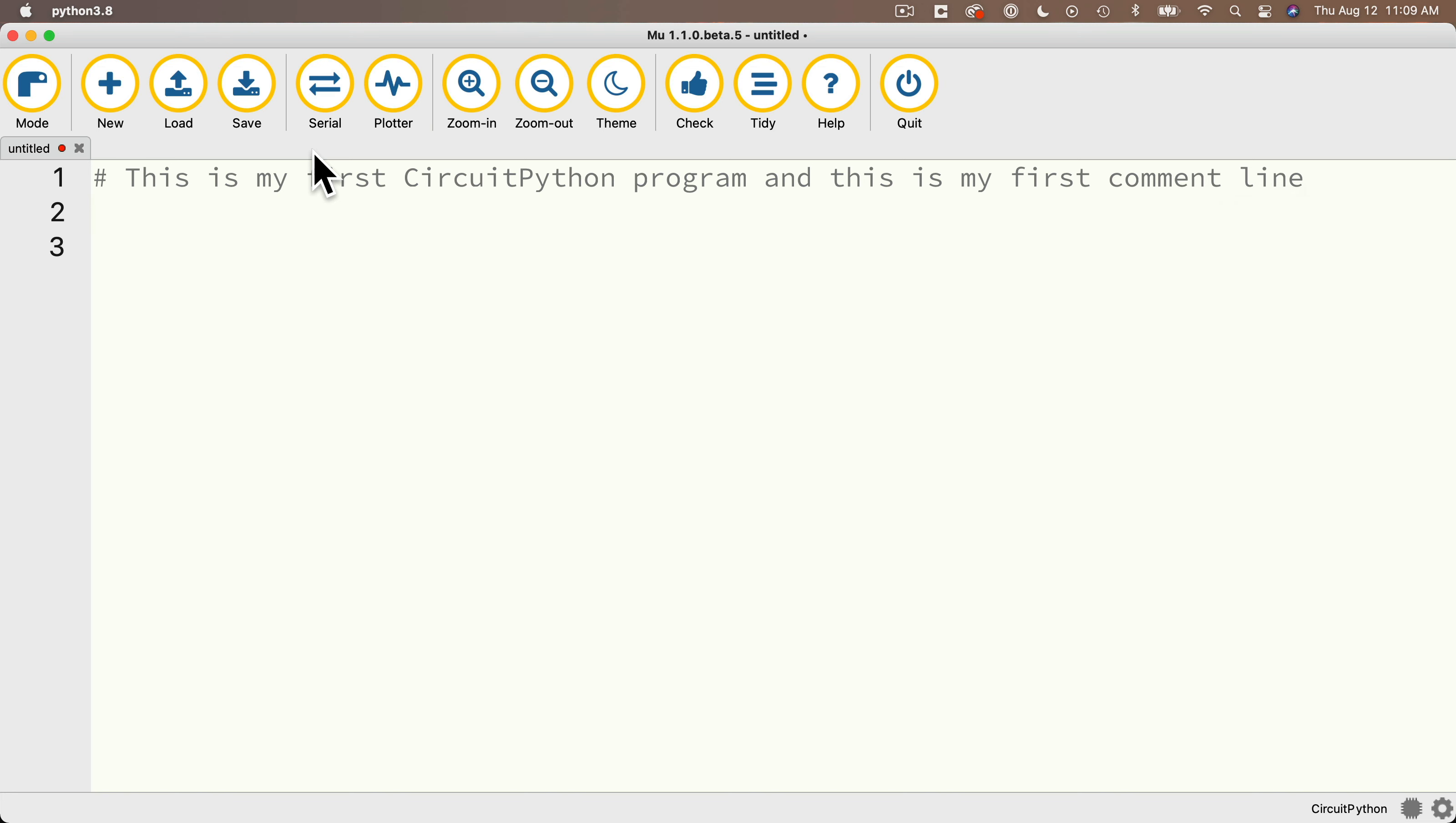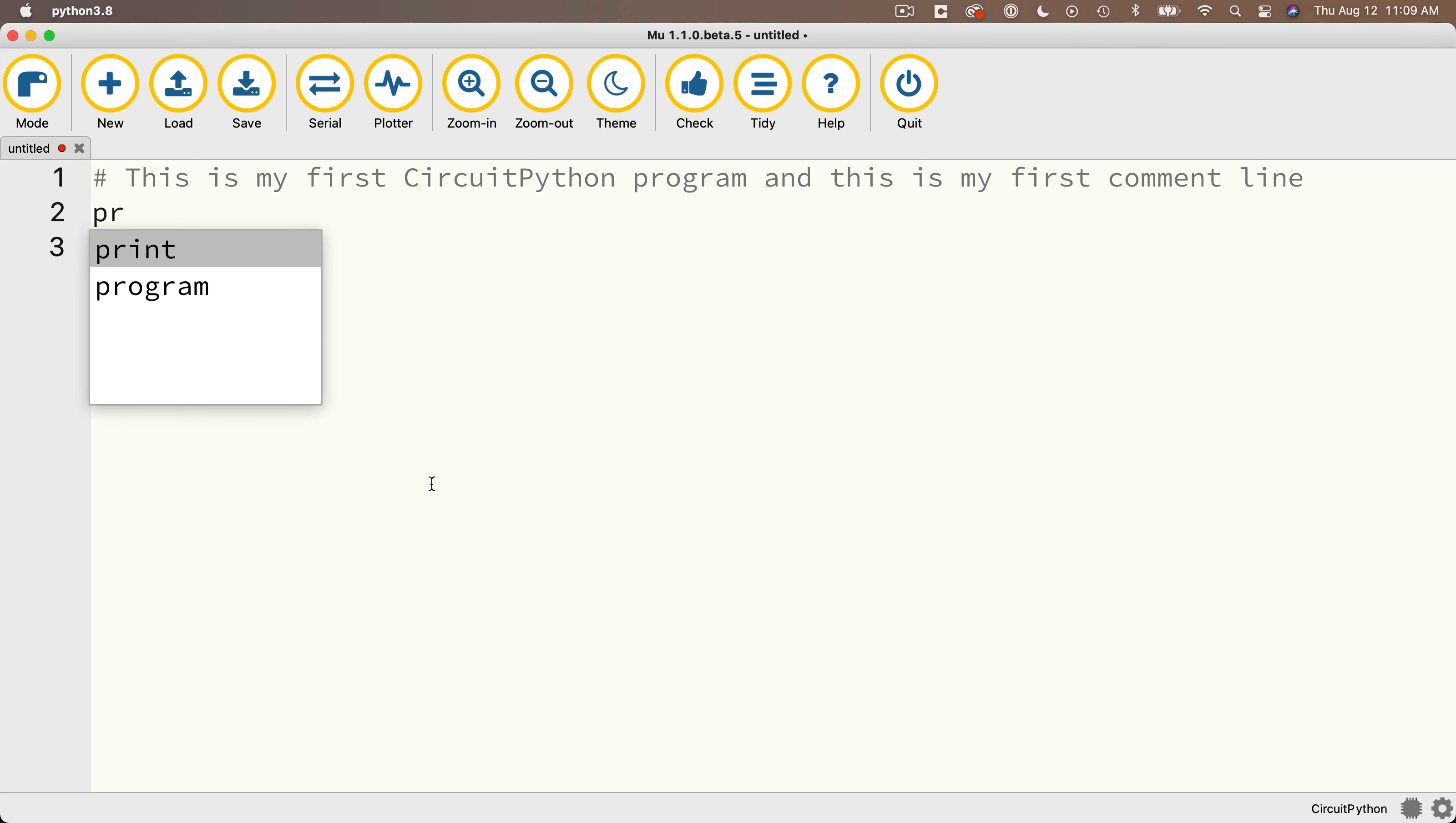Now the next thing we're going to do underneath that is we're actually going to program. We're going to type a print statement. This is all in lowercase, but we'll start by typing slowly P and then R. And then notice what happens. This here is code completion. This little box that pops up.